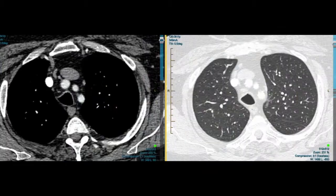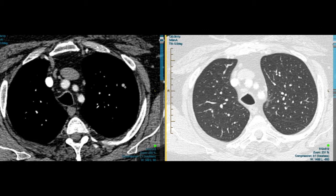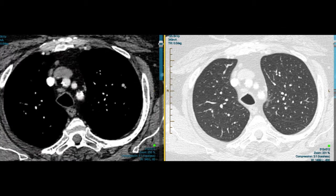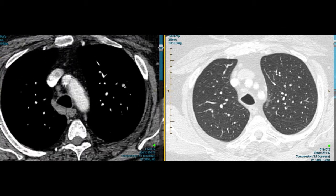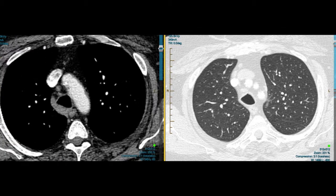Hi, it's Barton Jennings here from Lung & Sleep. I've got an interesting case here of a patient with an abnormality in the right upper lobe. If we start looking here on the mediastinal windows and just scroll through, we can see that the mediastinal lymph nodes are normal.